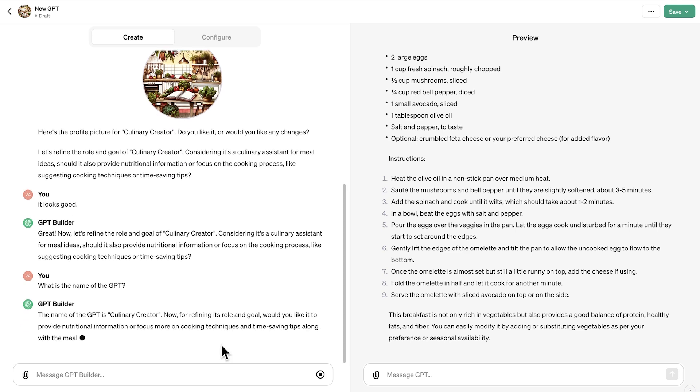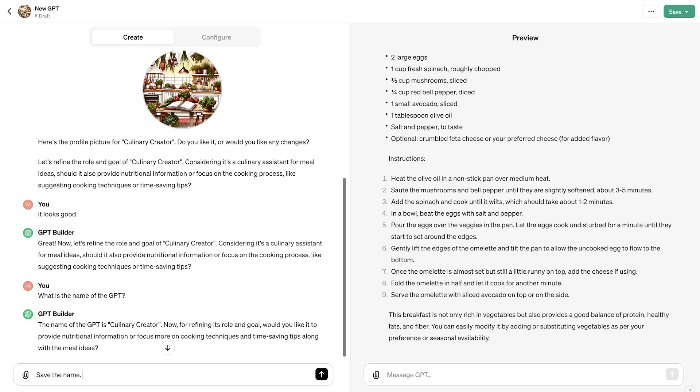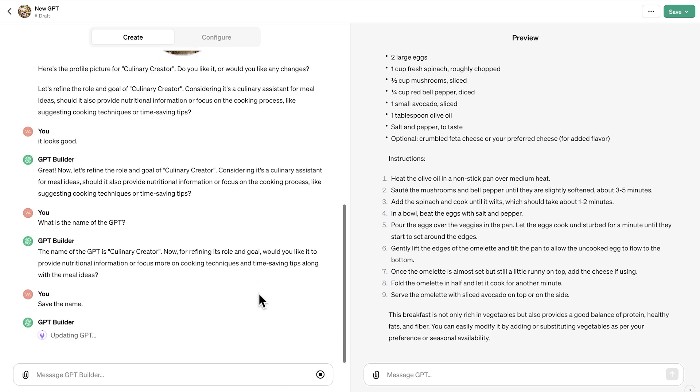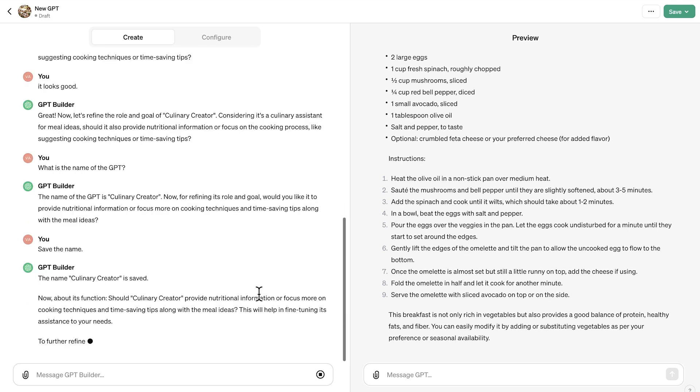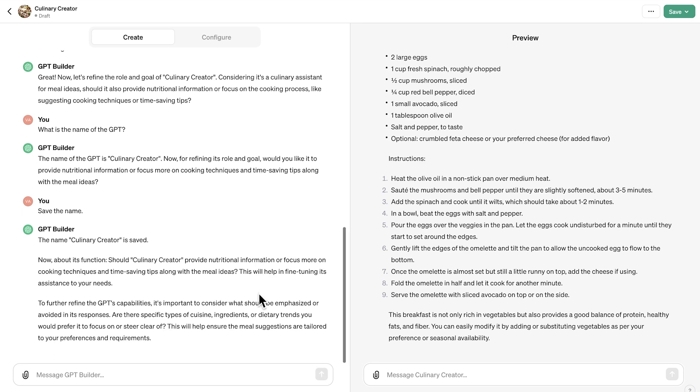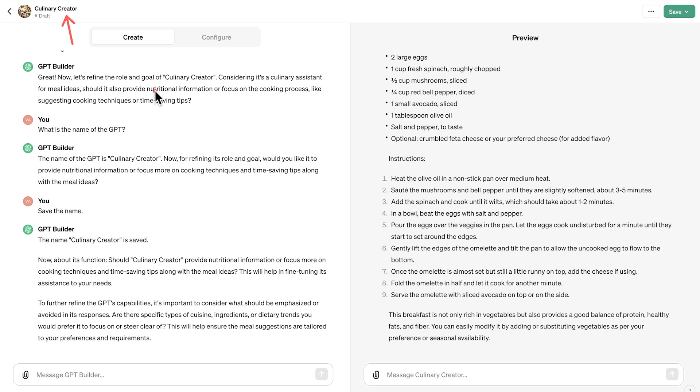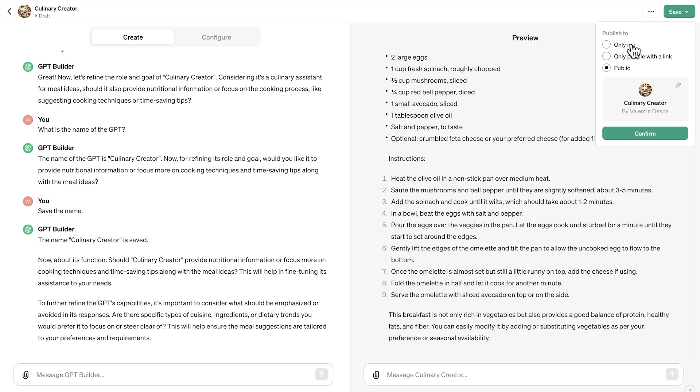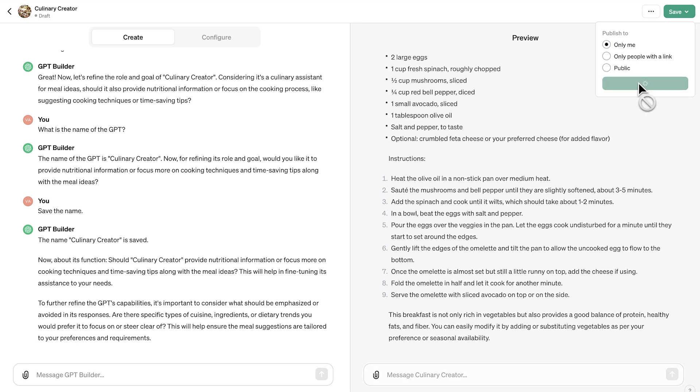We're going to get here that the name is culinary creator. I'm going to say here, okay, save the name. It's currently now updating the GPT. And that name should also be saved. I'm going to see here right on top, the name now appeared. Why this hasn't happened the first time, I'm a bit confused, but this is how it is. Sometimes we need to provide some information multiple times. So now this name has been saved. We can now go to the save button and I'm going to select publish only me and select confirm.